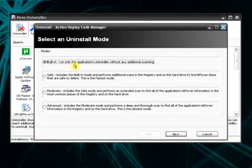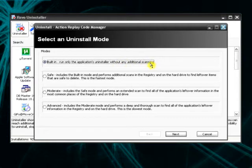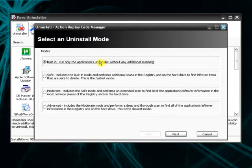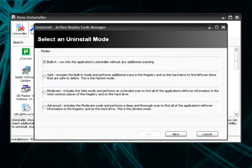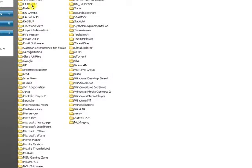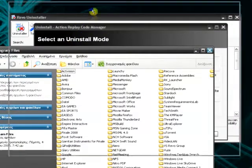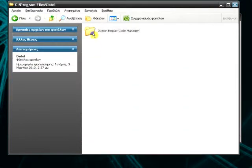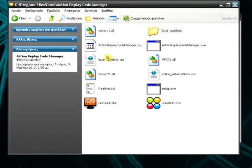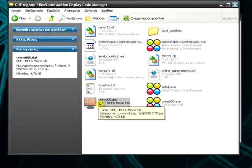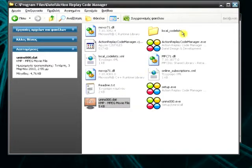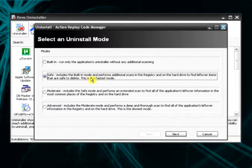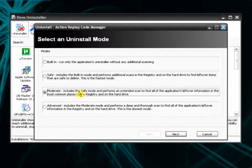The built-in runs only the application's installer without any additional scanning. So it just takes the installer of the program located in the files. For example, for the Action Reply Code Manager, it's here. Action Reply. It takes this, which says uninstall, or something similar to this, and just runs it.